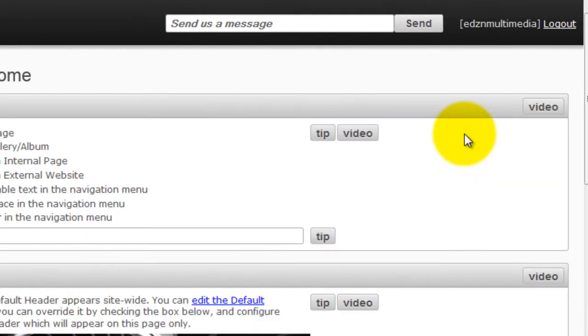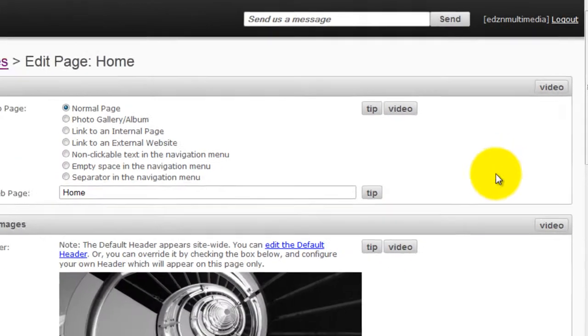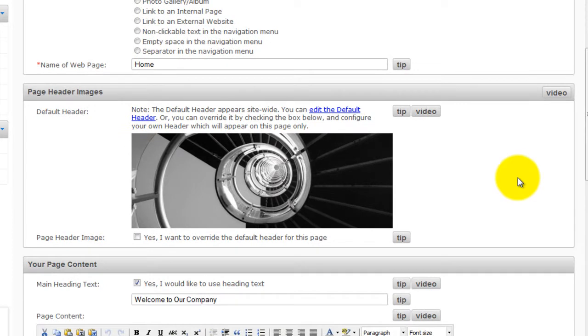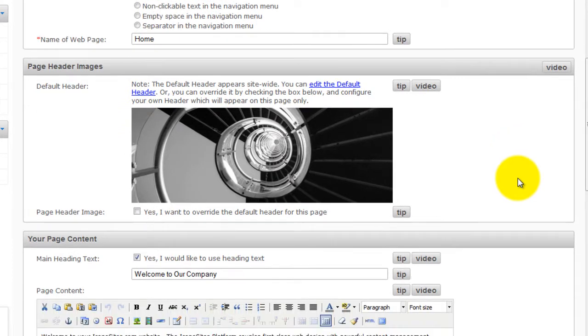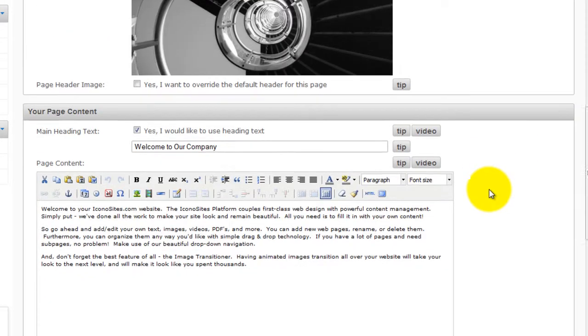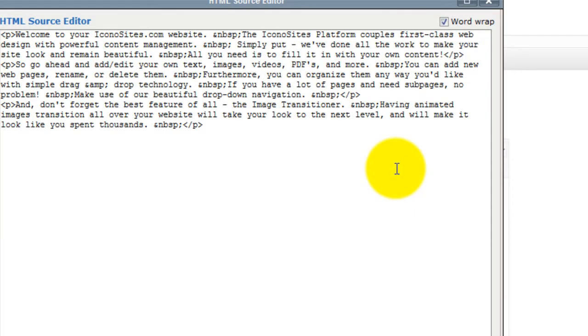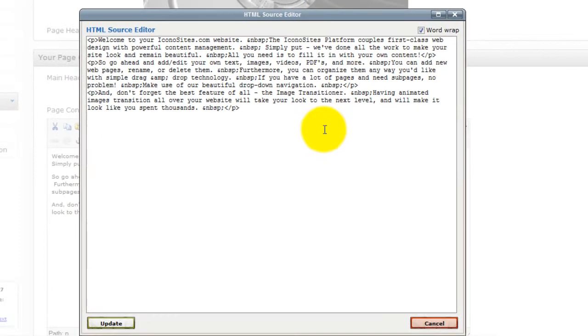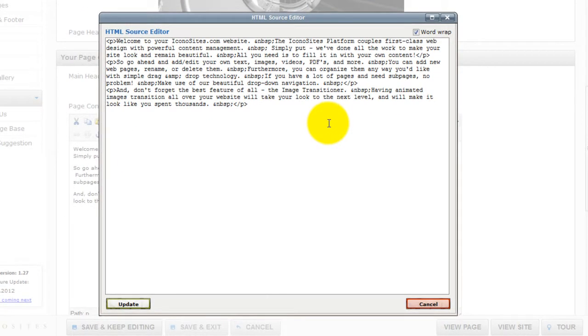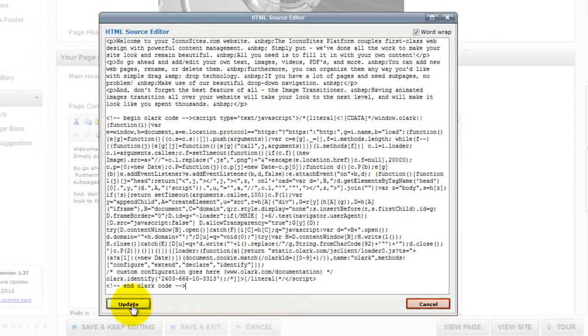Next, scroll down to your page content and click the HTML tool. In the HTML editor, simply paste the Olark chat code at the end of the existing code and click update.